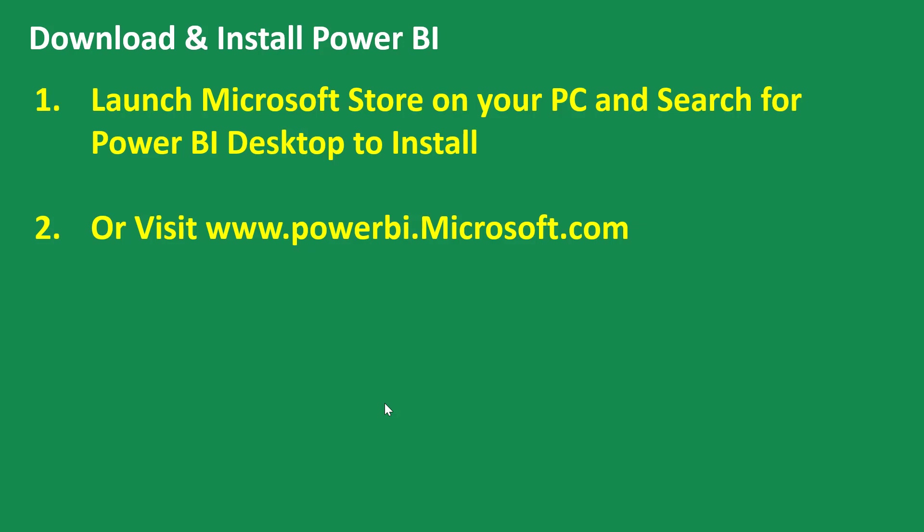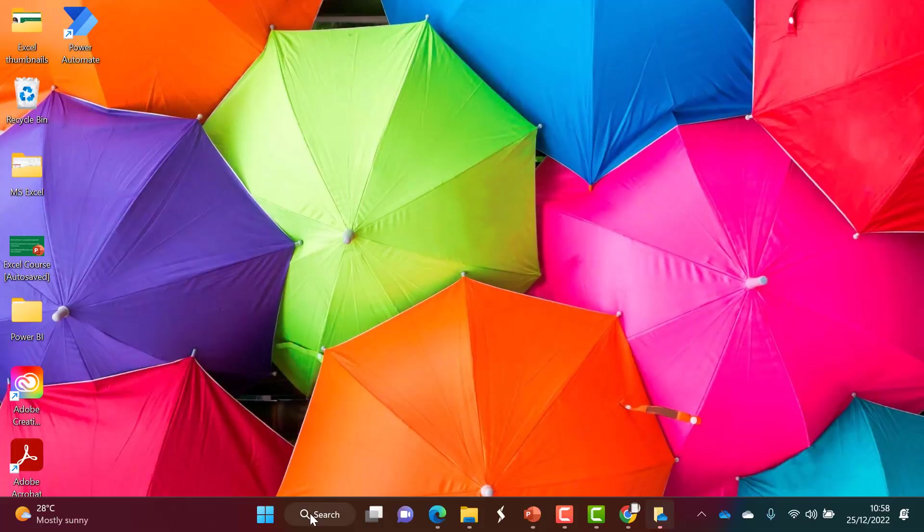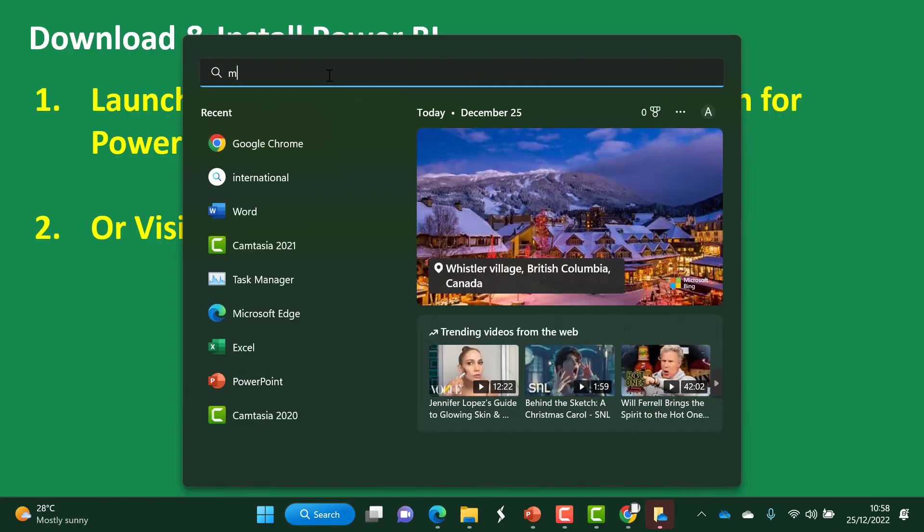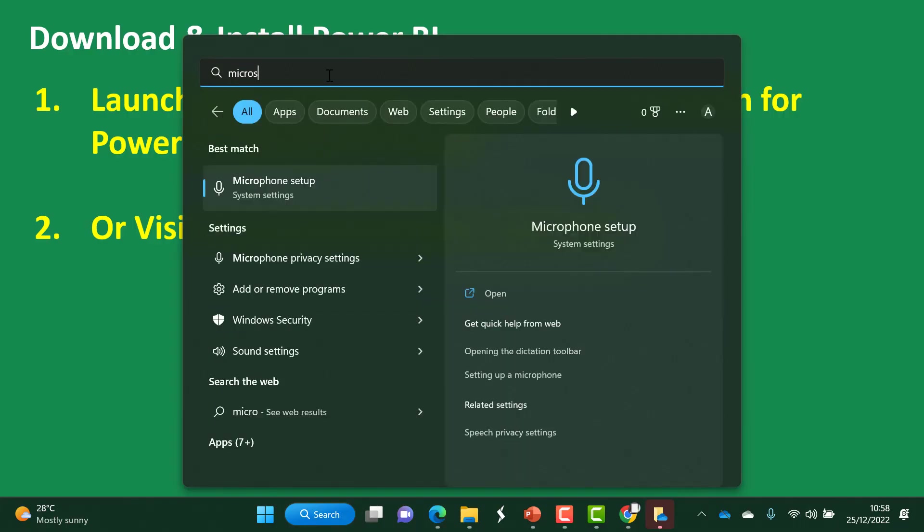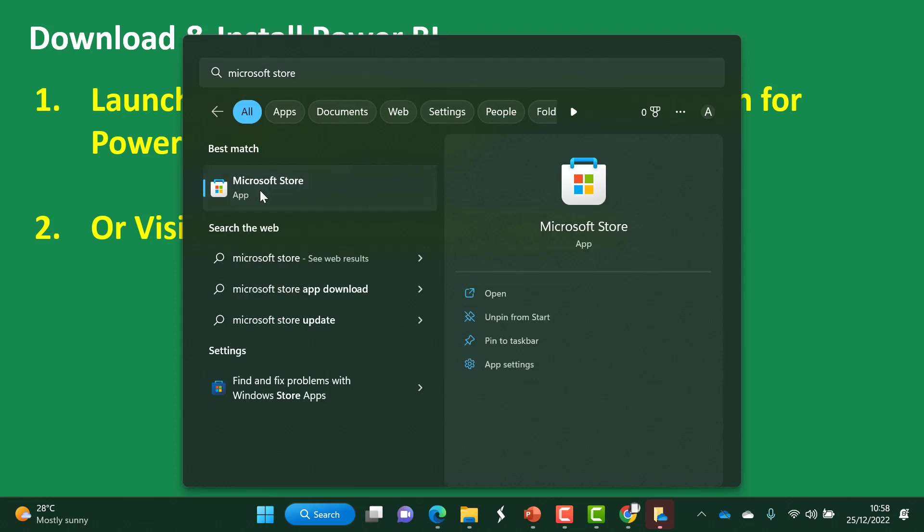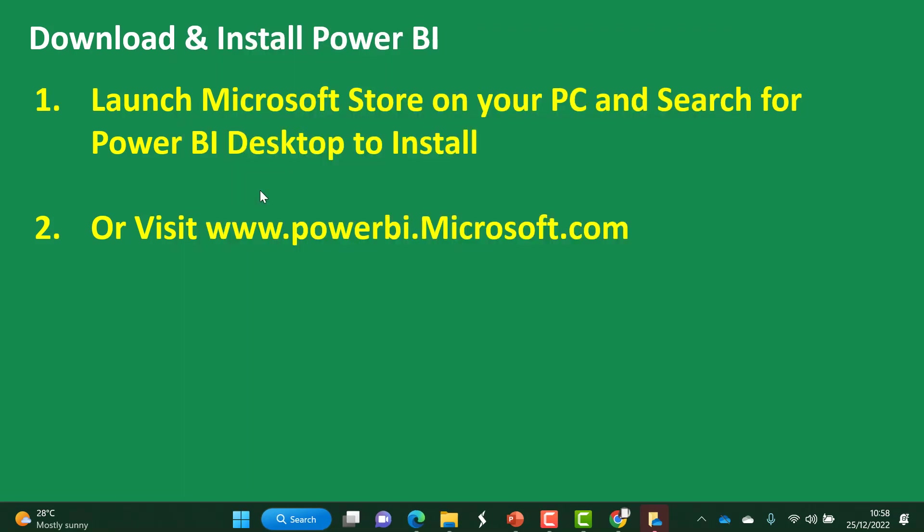For this approach, go to your desktop and search for Microsoft Store from your taskbar. Type in Microsoft Store in the taskbar search, then launch Microsoft Store.